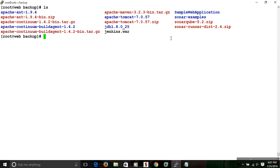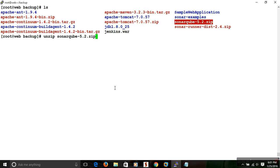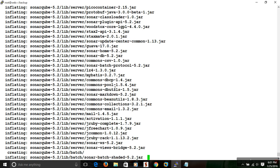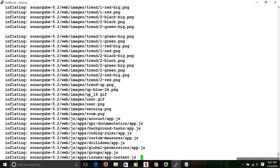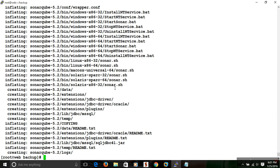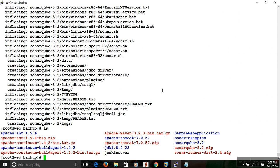First of all, what we need to do is extract the files. To extract the zip file, use the unzip command and then provide the compressed directory or file name. This will extract the files into your current directory. Now I am moving this directory into the installation path.